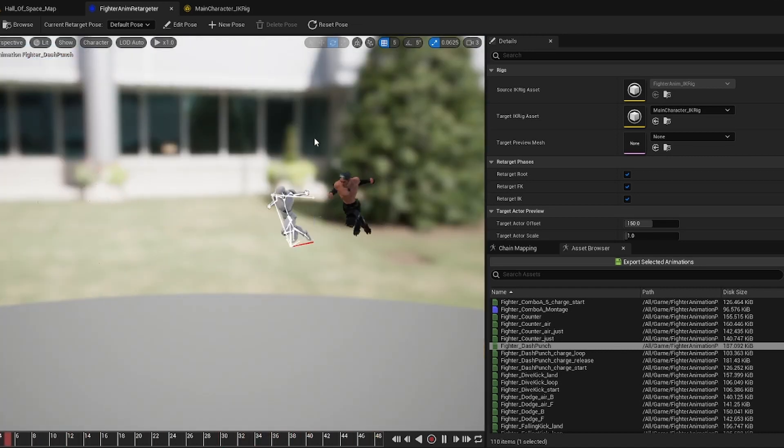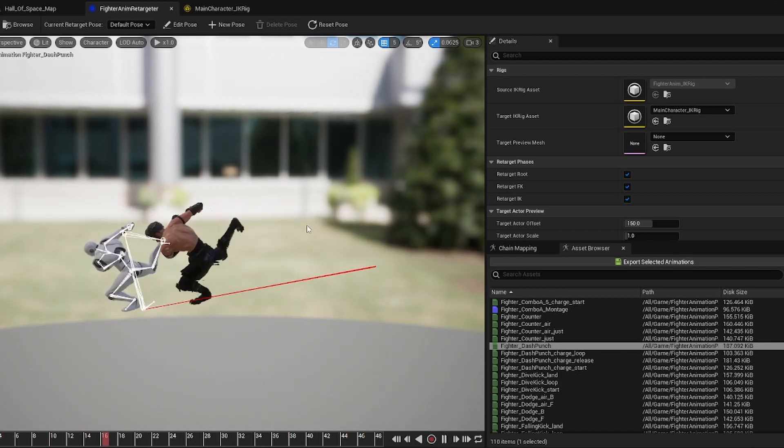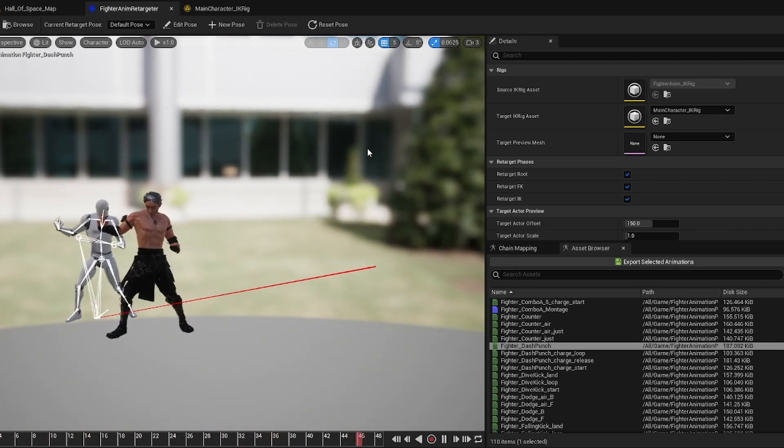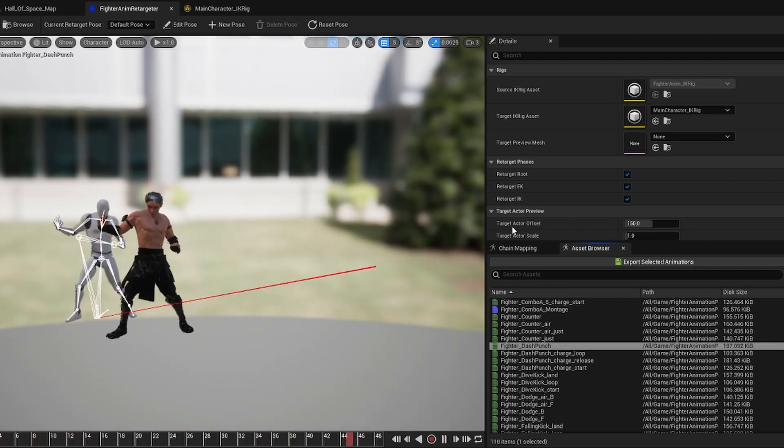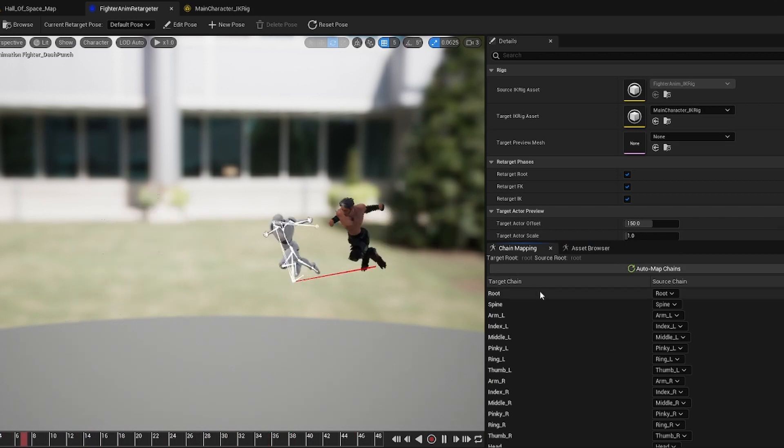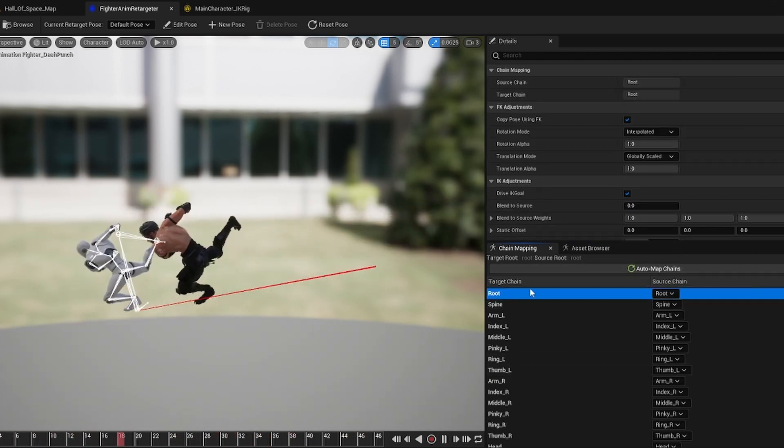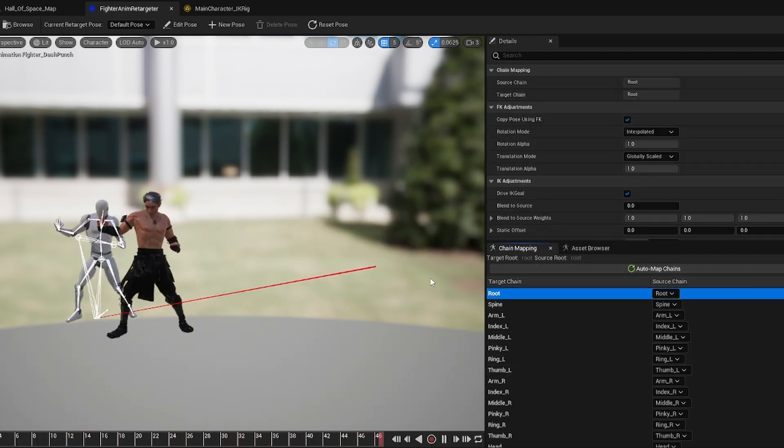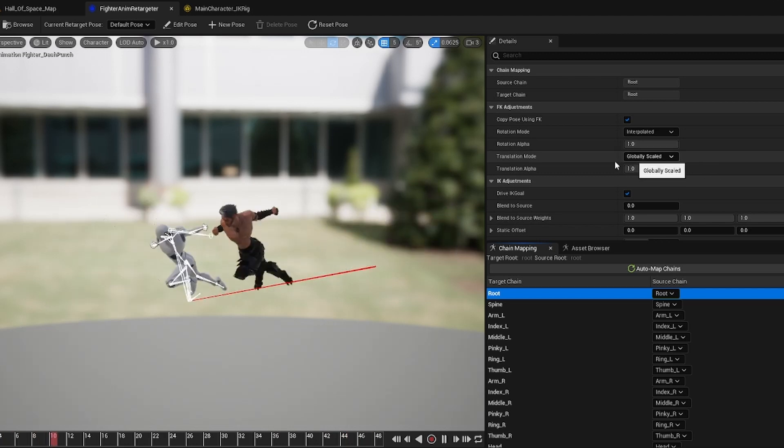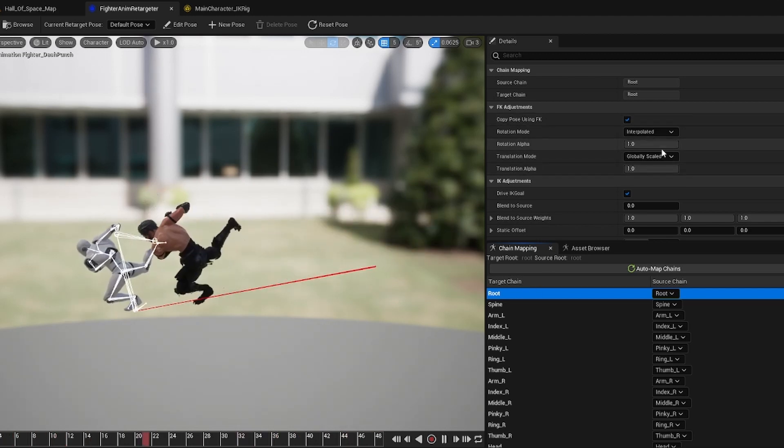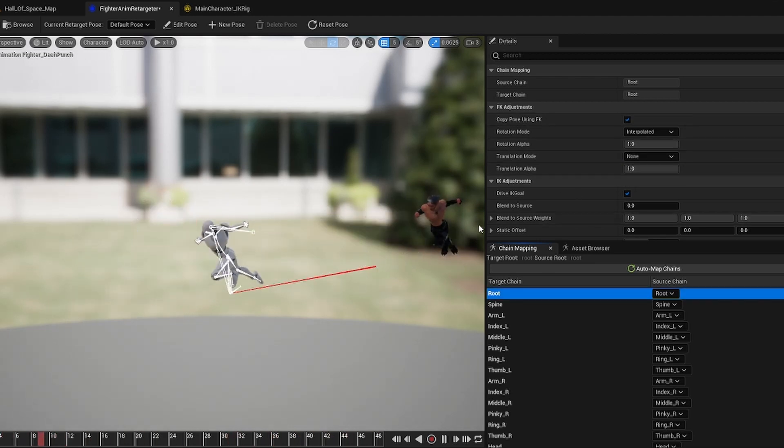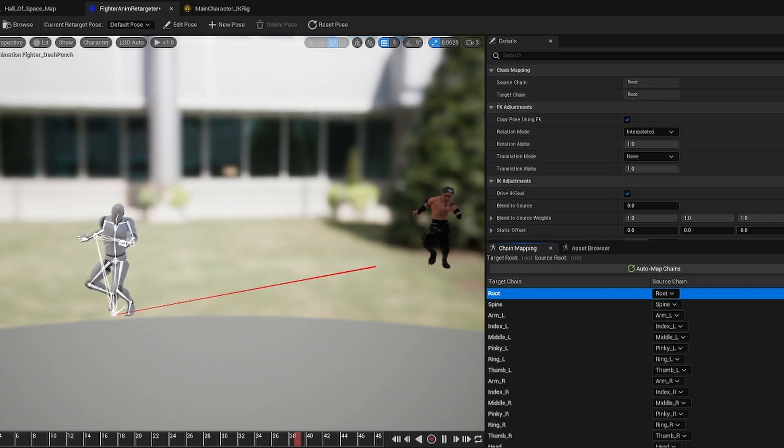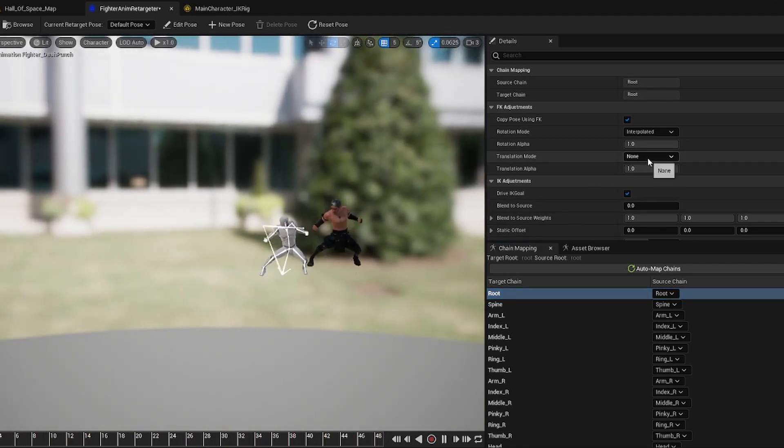But I did figure out how to fix it, so I wanted to show you guys exactly how to do it as well. So what you've got to do is come over here to your chain mapping and go to your root and actually click on it. I didn't know you could click on these and they had individual properties, but for your root bone, you click over here and if you put it on none, you'll see he gets stuck back here and he's not doing anything.